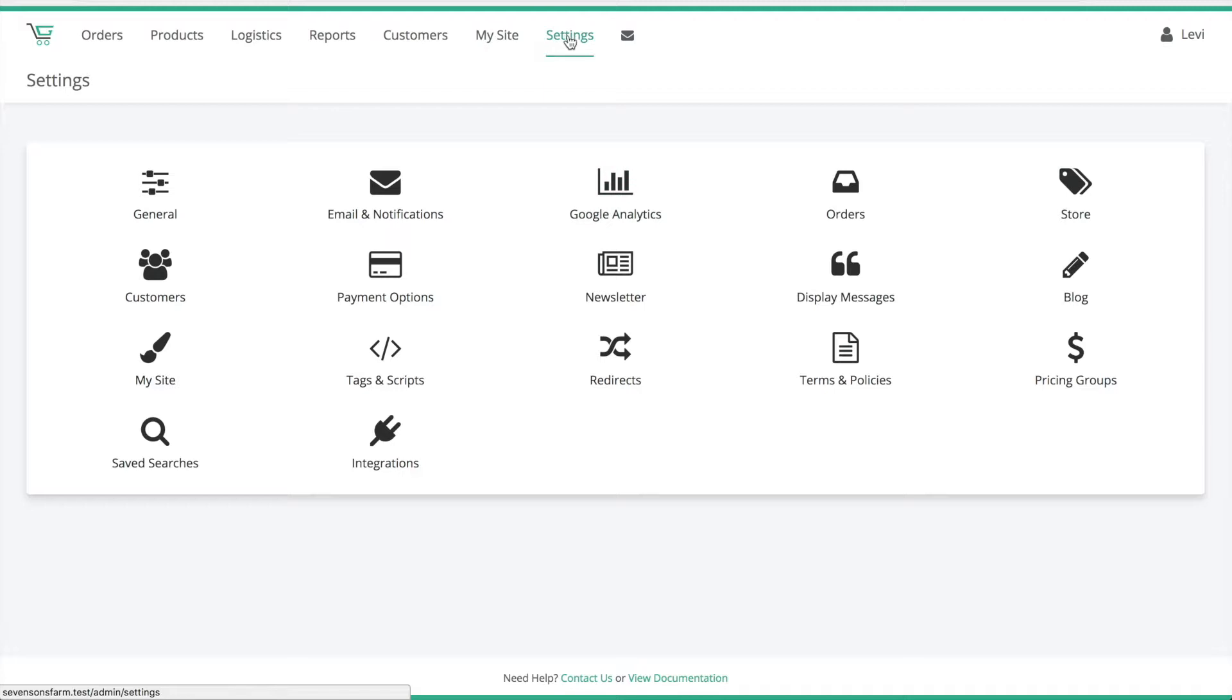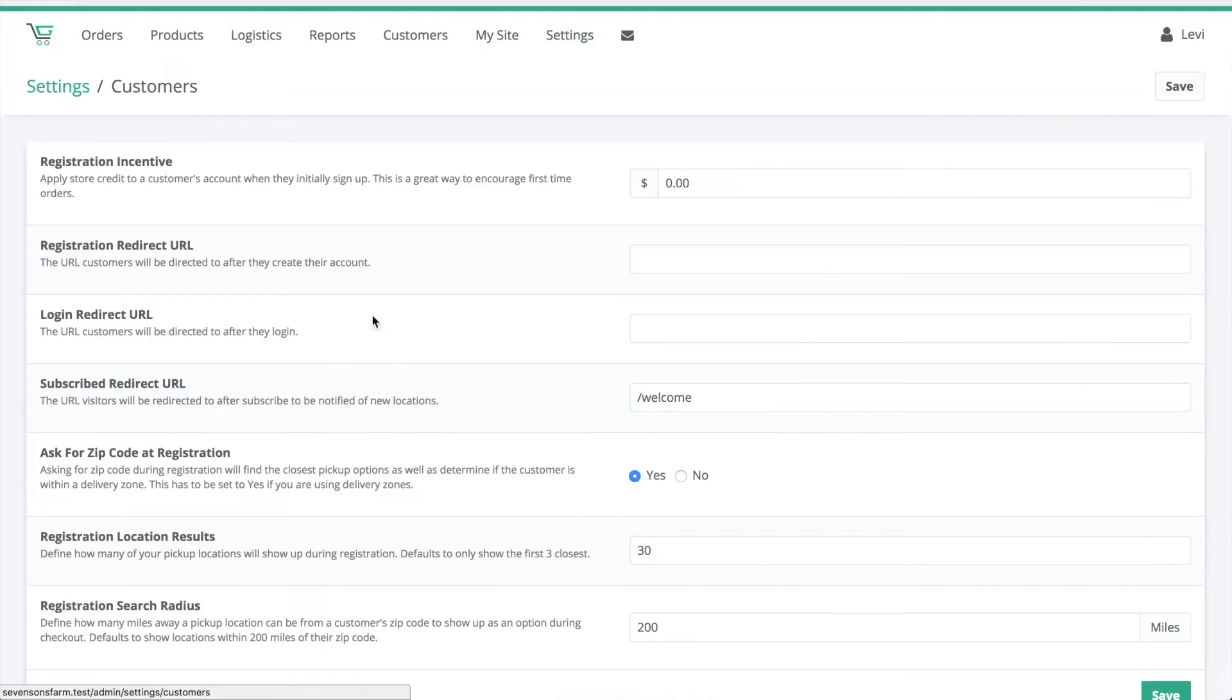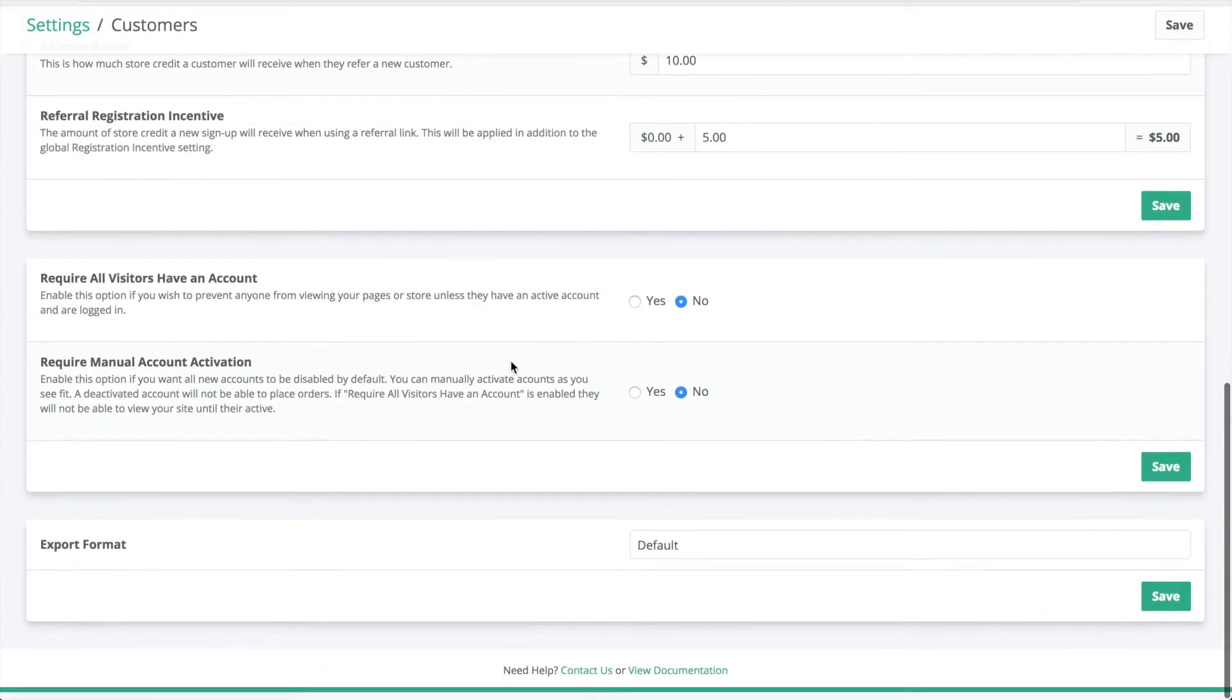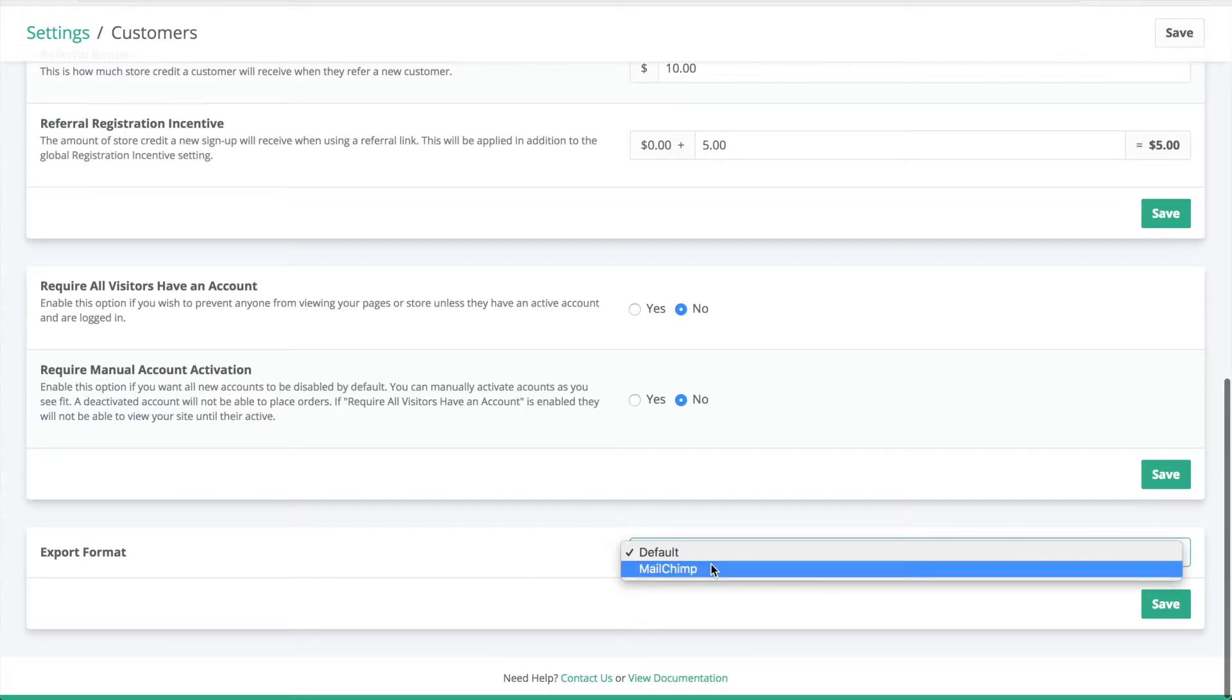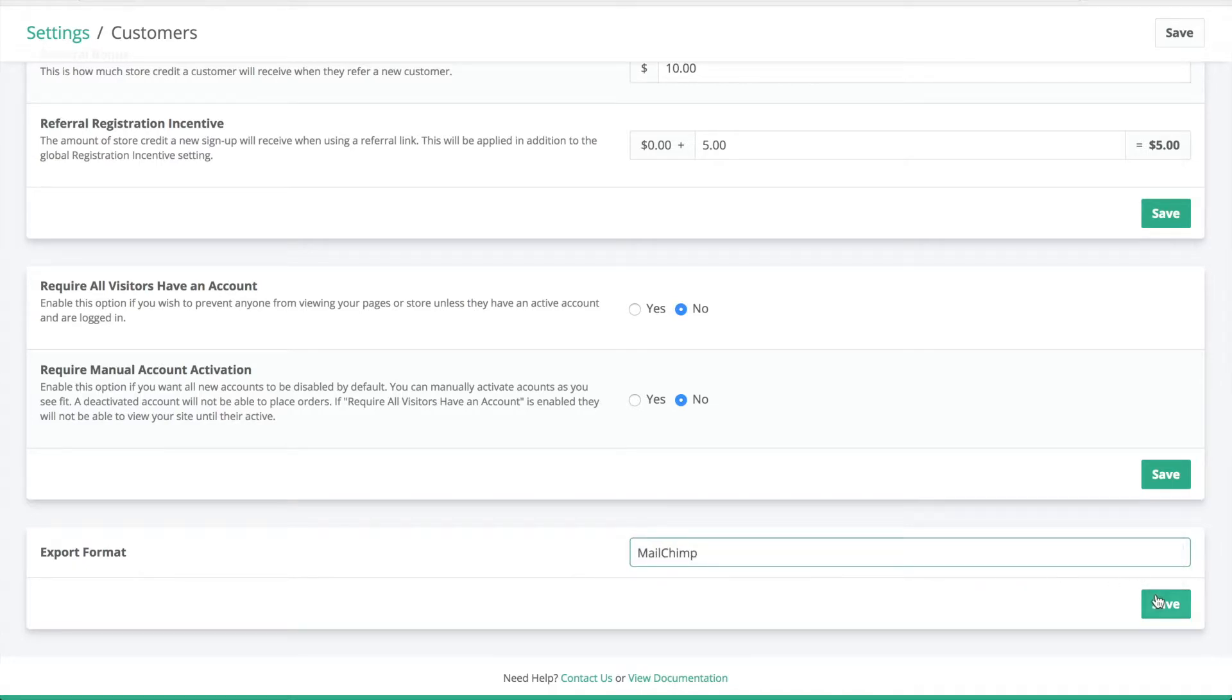The first thing we'll do is go to Settings, Customers, scroll down to the bottom, under Export Format, select MailChimp.